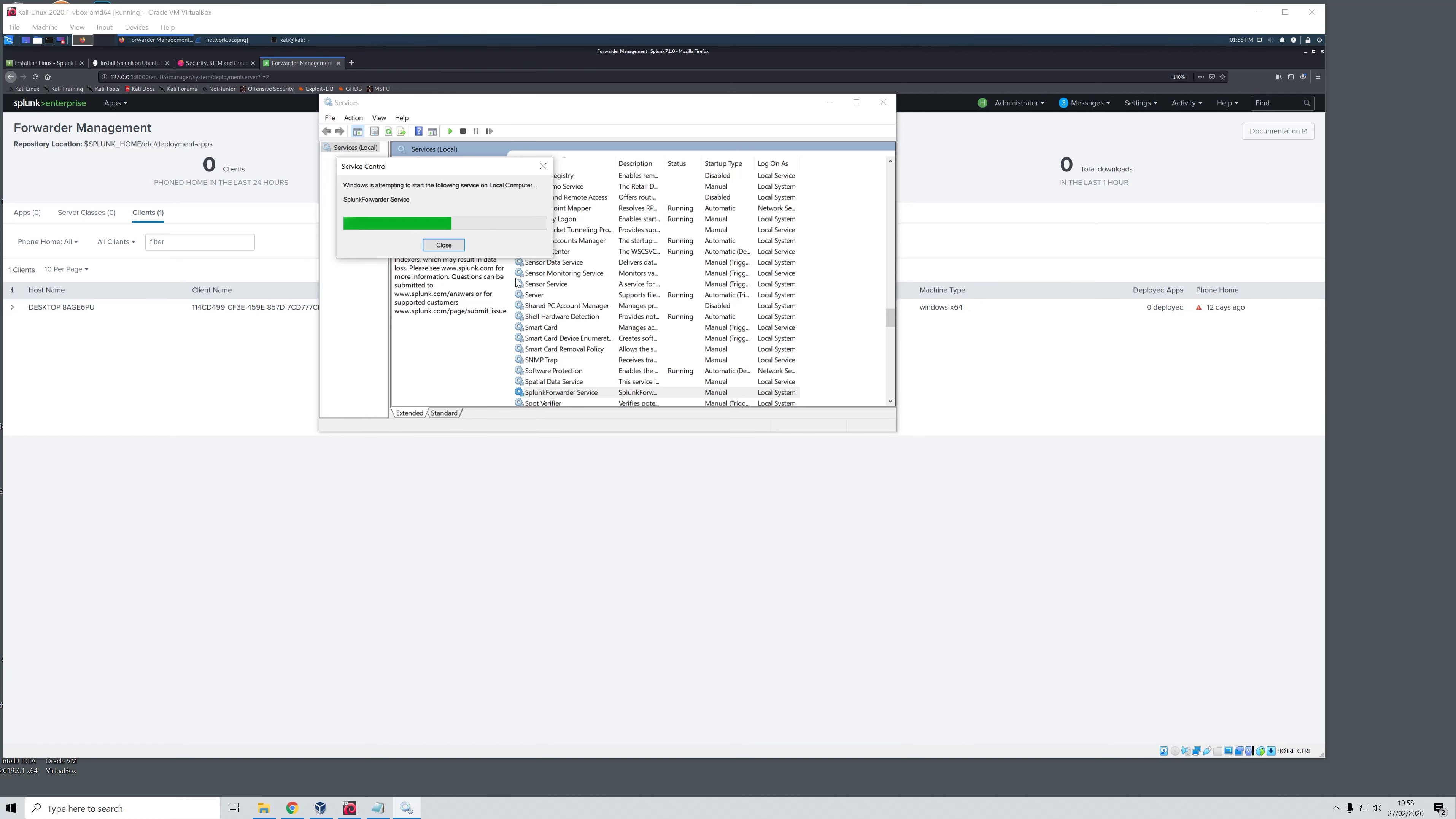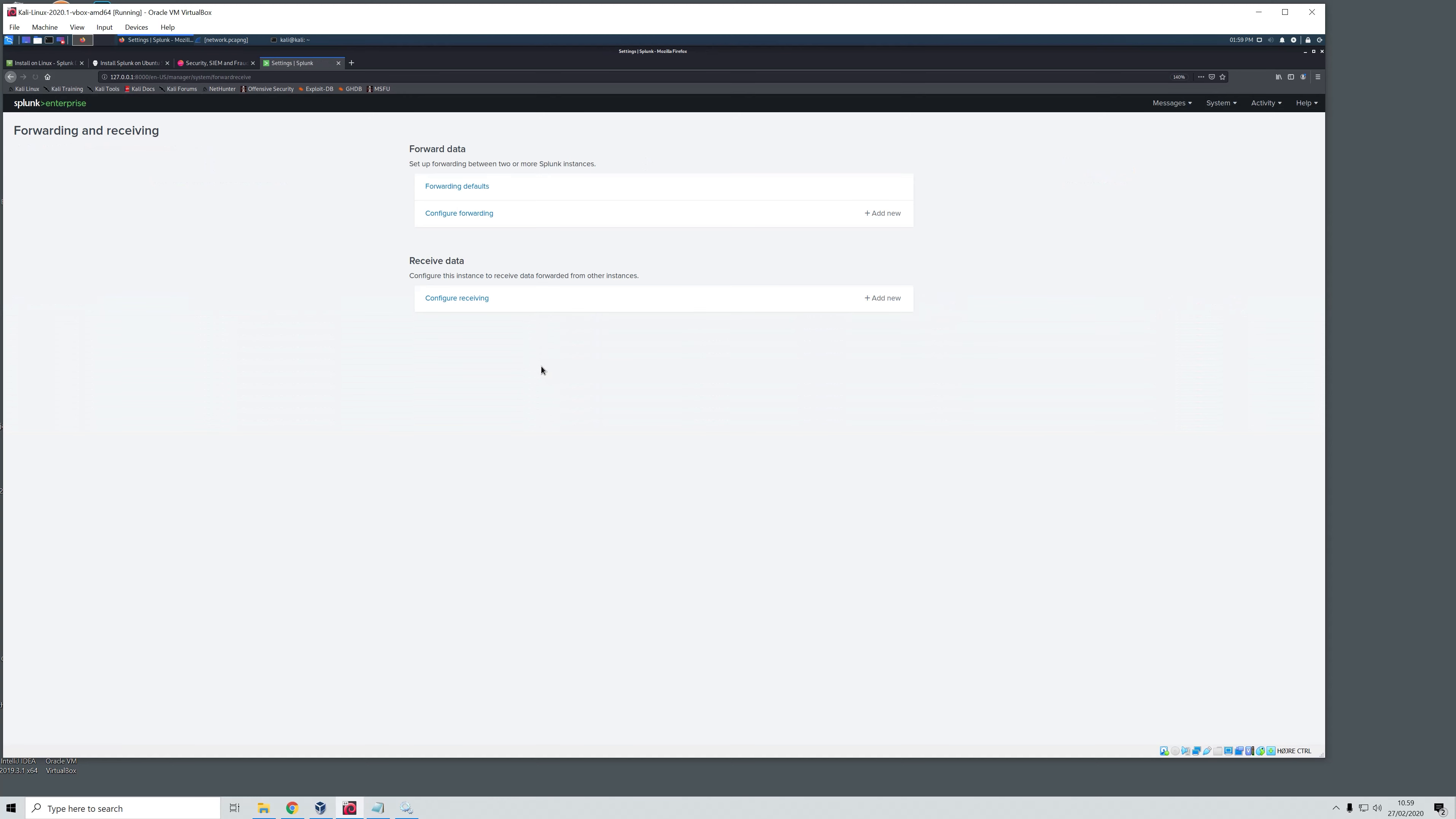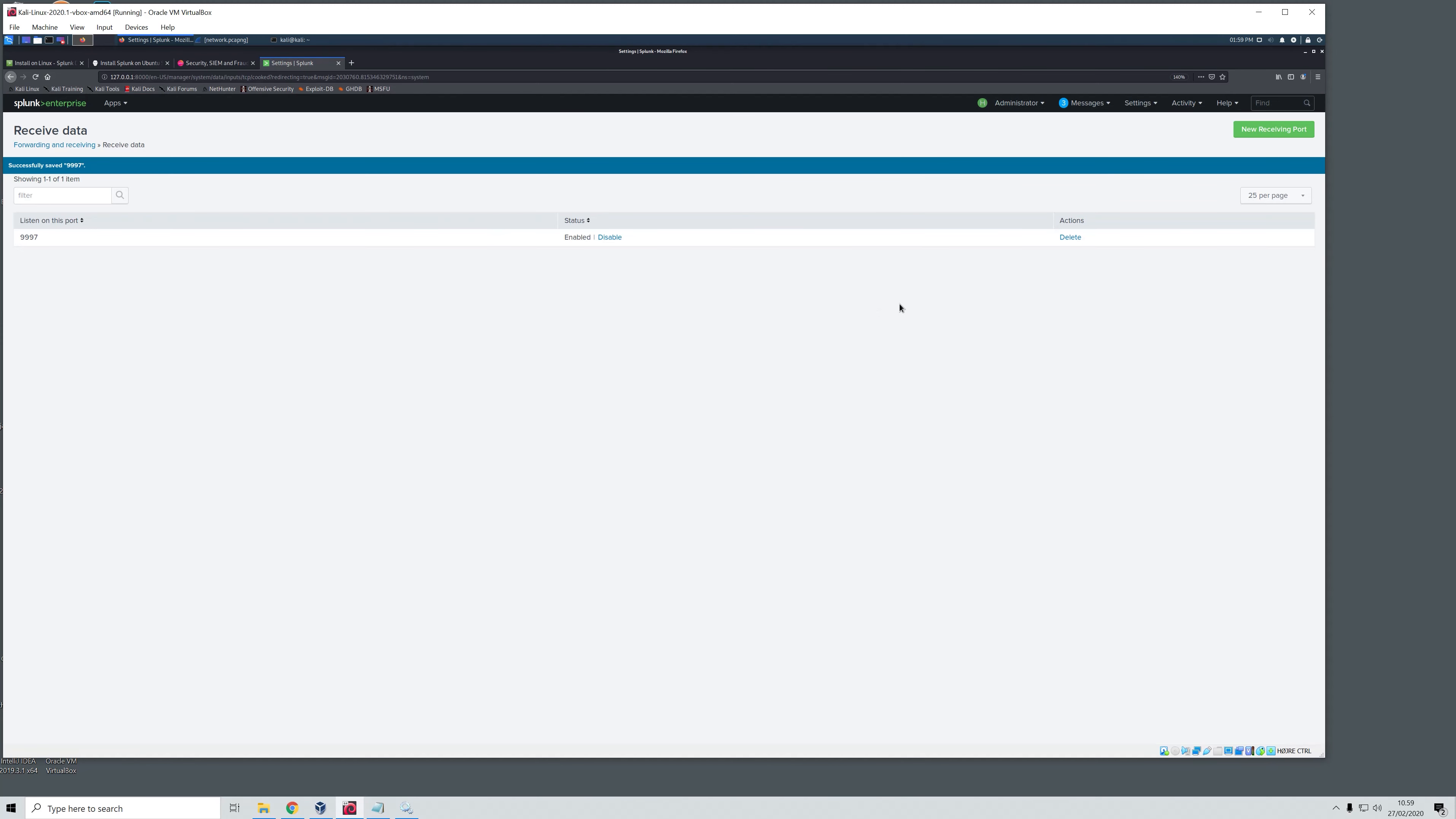While this starts up we will head over to Splunk Enterprise and go to settings, then under forwarding and receiving. Here we will configure a new receiver so we will just add new. And here we will choose the basic port which was the port we also used in part 2 when we installed Universal Forwarder on our host machine. So we will just save this.